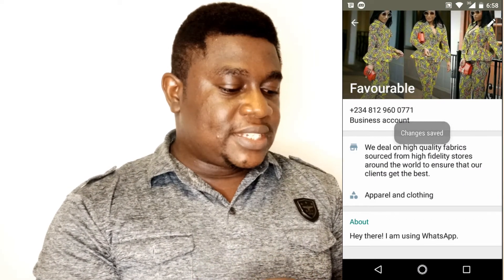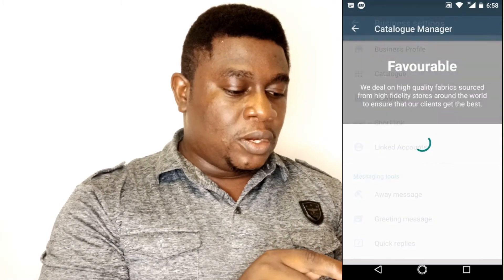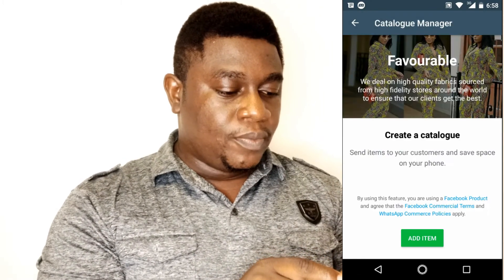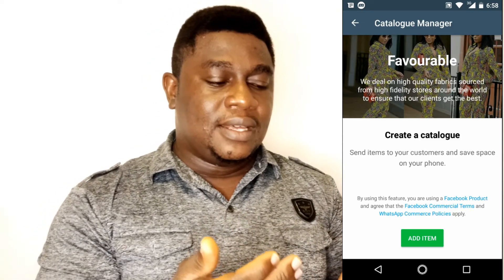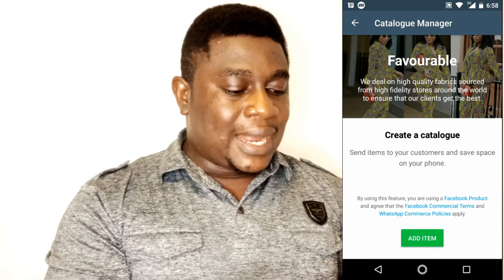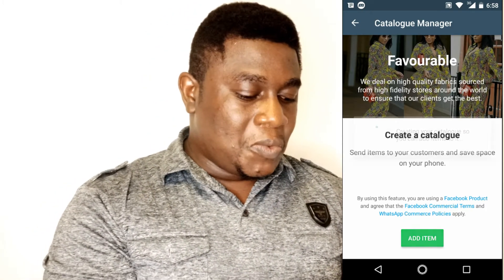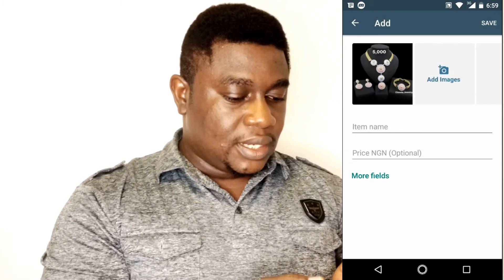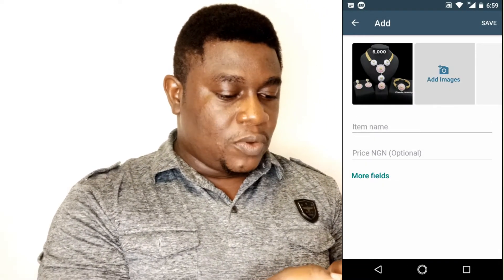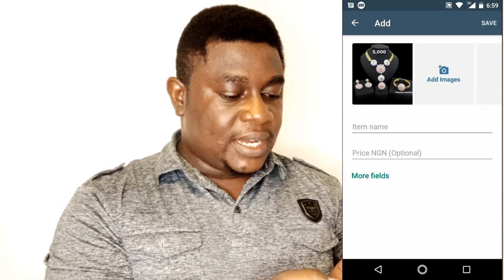The most interesting part about this app is that it has a catalog feature. You can see how nice the catalog looks even when it's empty. We'll go ahead and add an item — let's say we want to add pictures of this particular necklace. We've added one already.